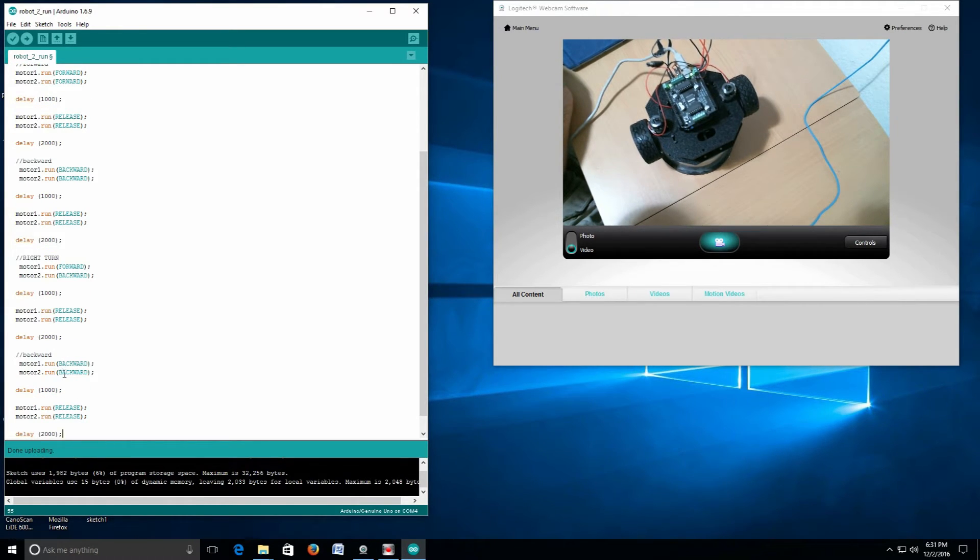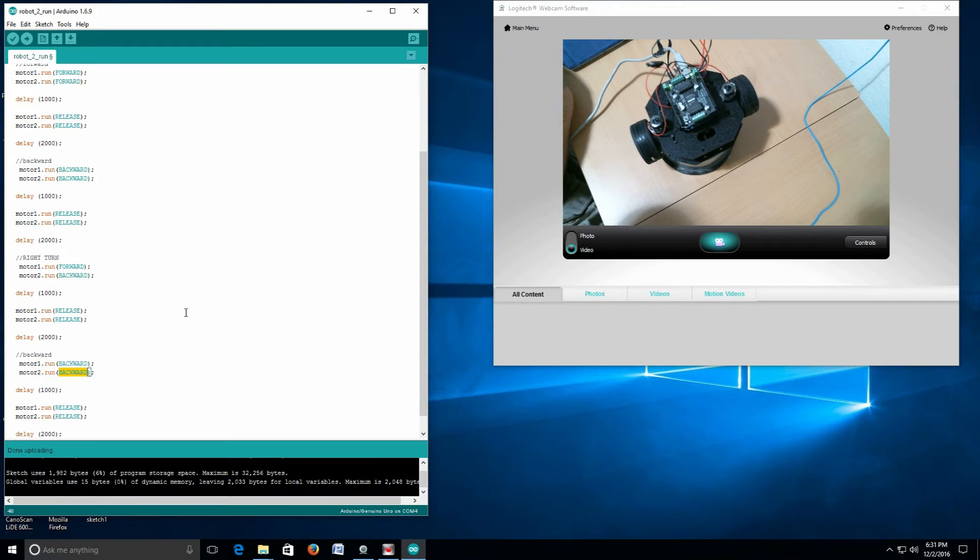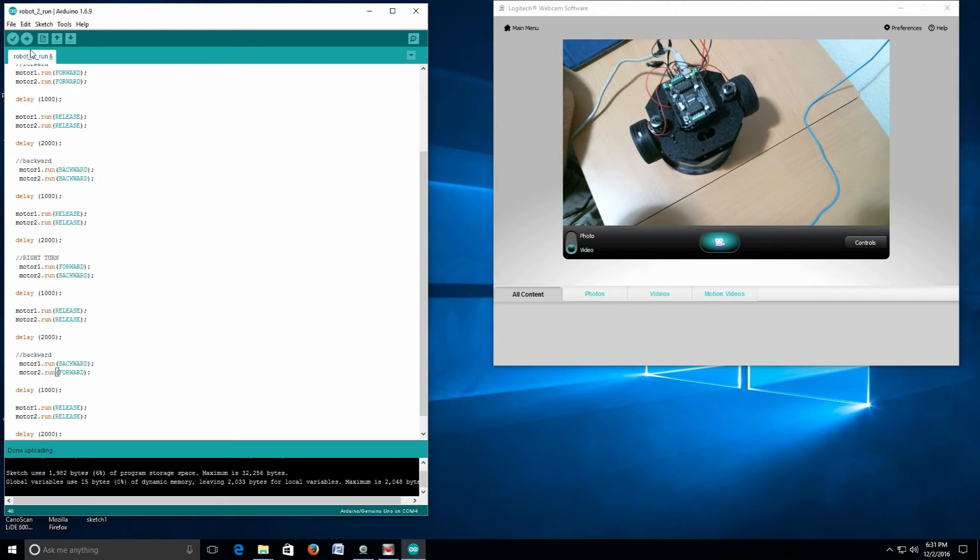To make it go left, I need to run motor 2 forwards. I'll just type that in and then upload again.